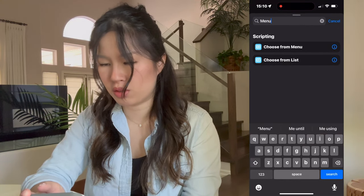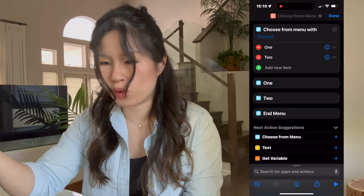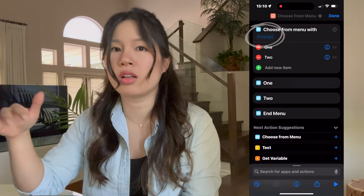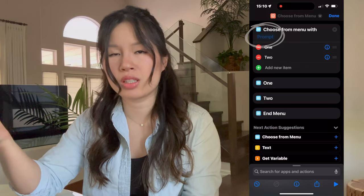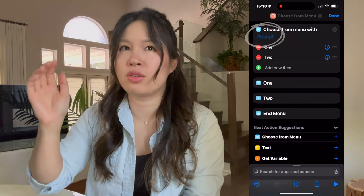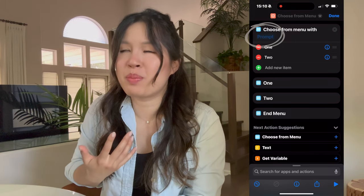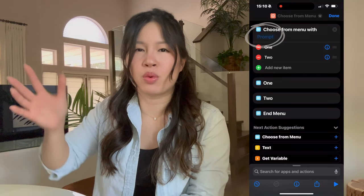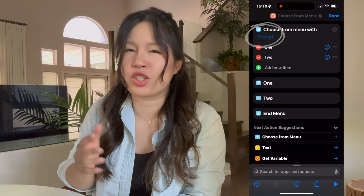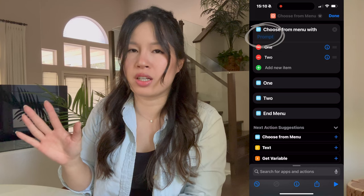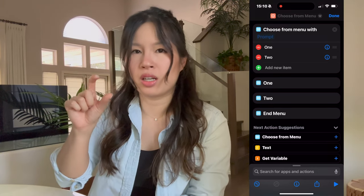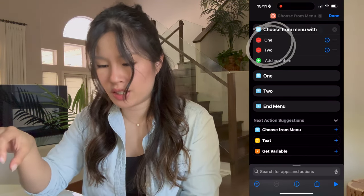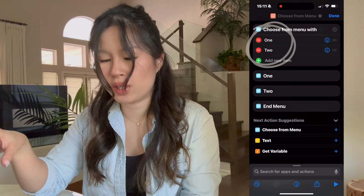We're going to search 'menu' and choose 'Choose from Menu'. It says 'Choose from Menu' with a prompt — the prompt is the question it will display along with your actions. By default it will ask 'which one', but I don't need the question there; I just want to see my options. To me the question is visual clutter, so I just put a space there.